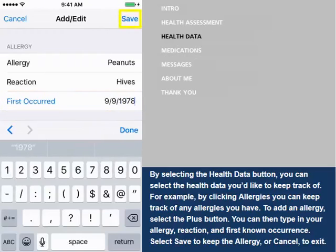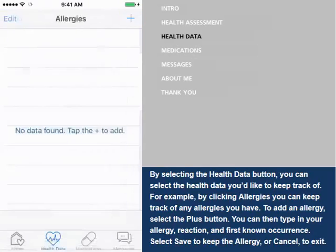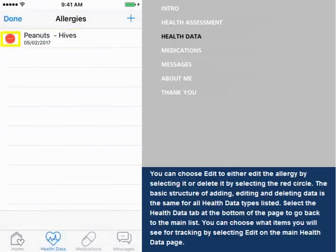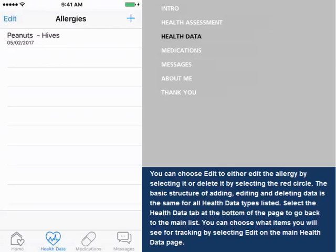Select Save to keep the allergy, or Cancel to exit. You can choose Edit to either edit the allergy by selecting it, or delete it by selecting the red circle. The basic structure of adding, editing, and deleting data is the same for all health data types listed.